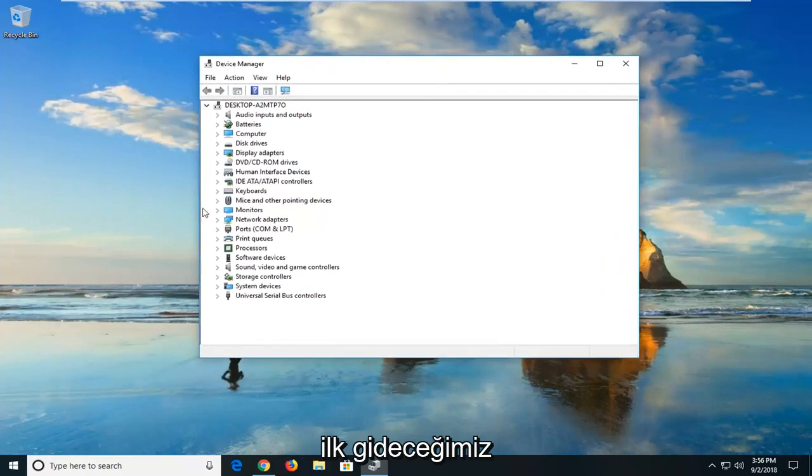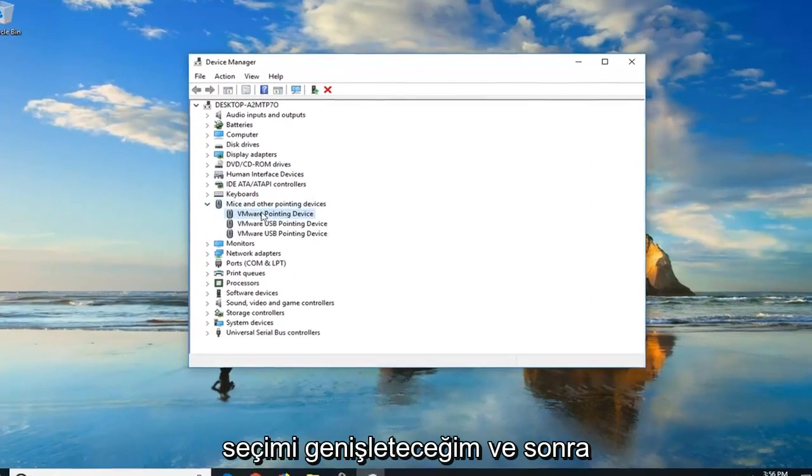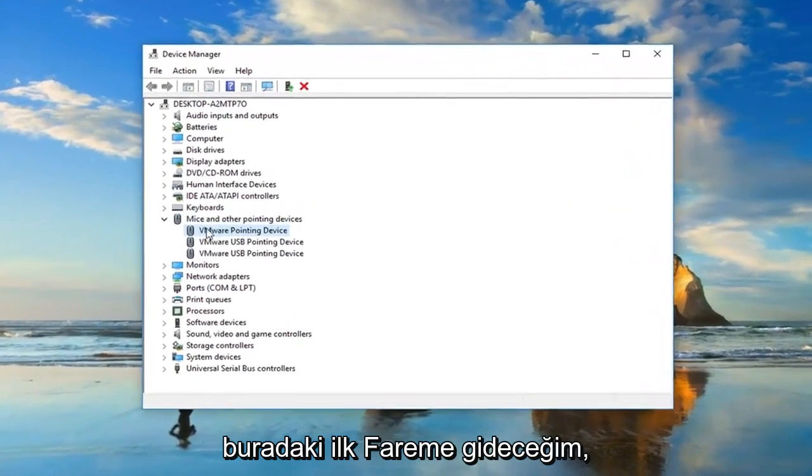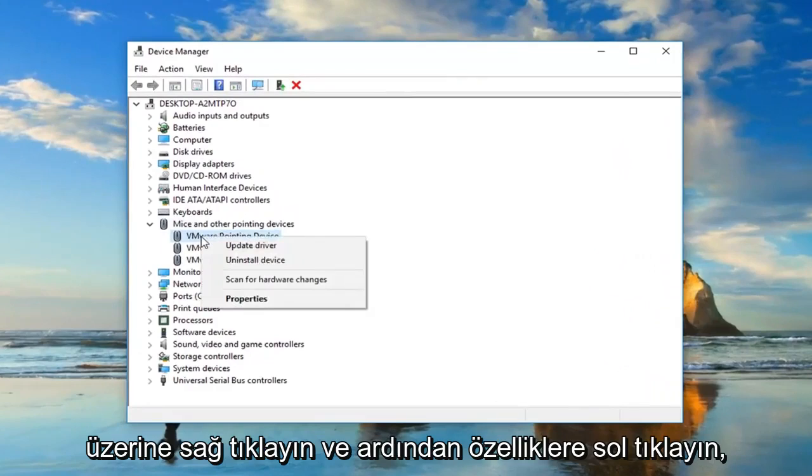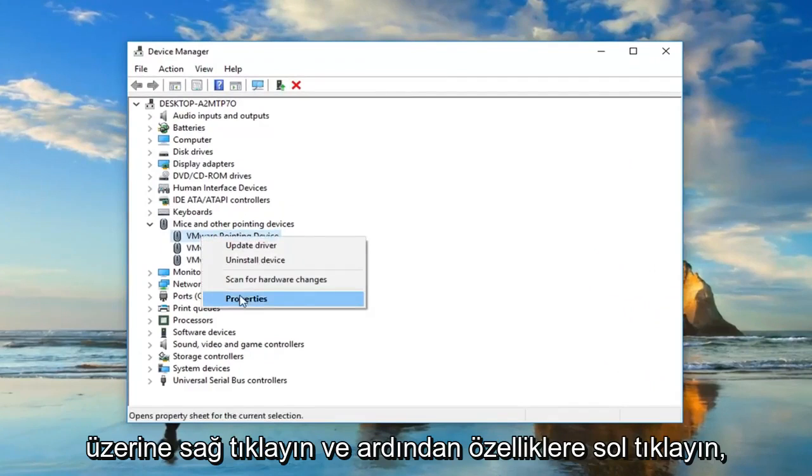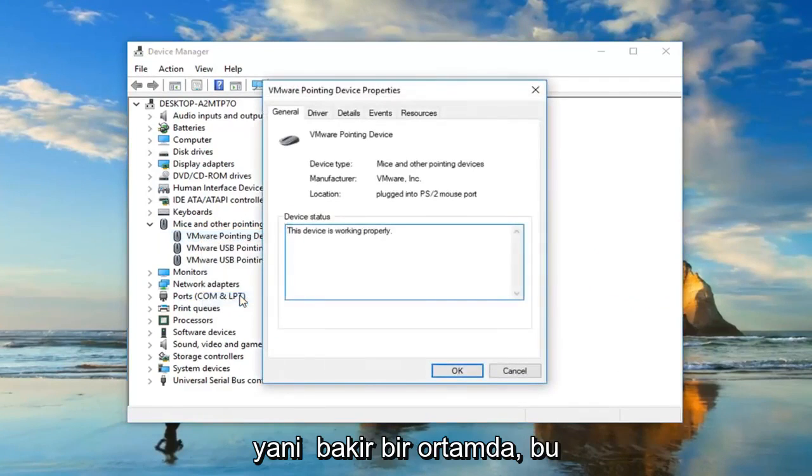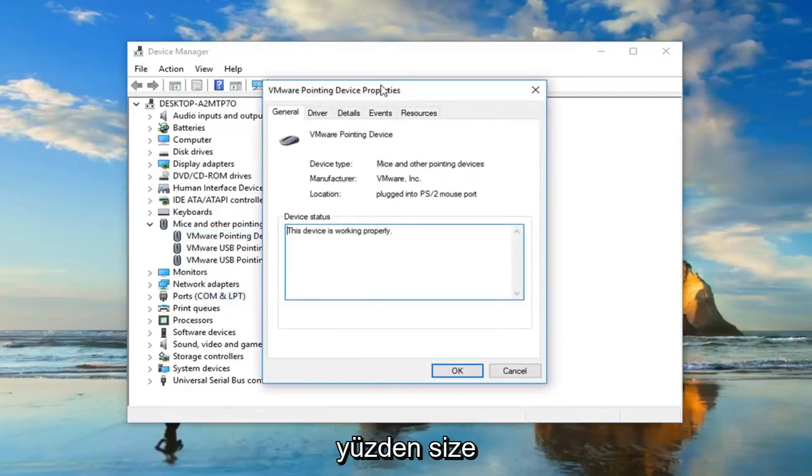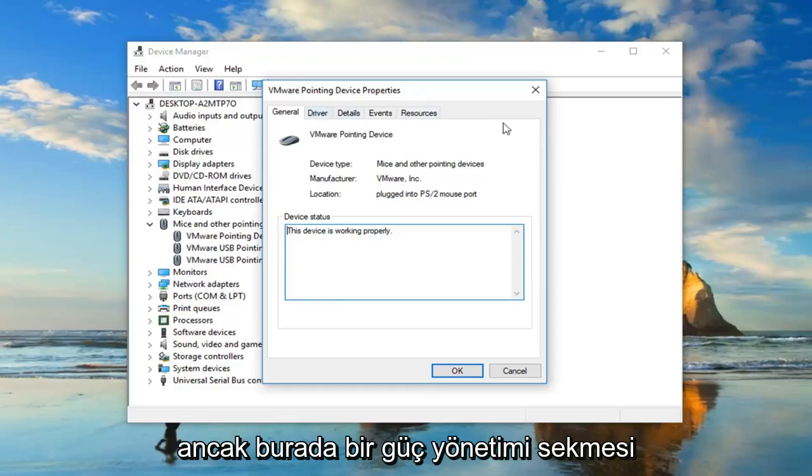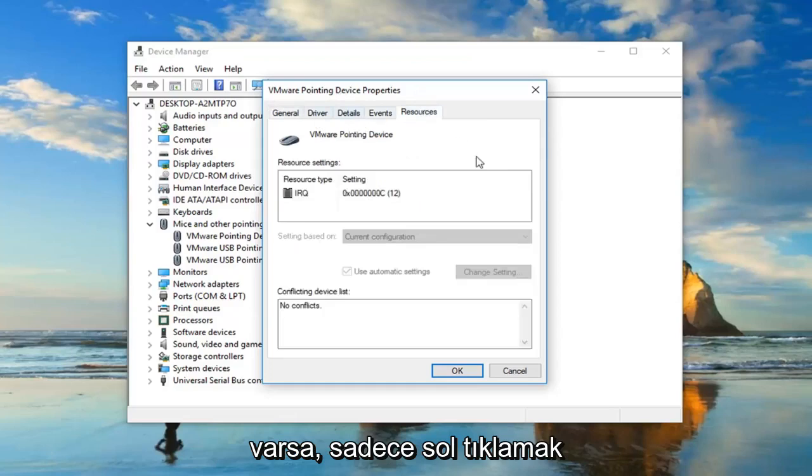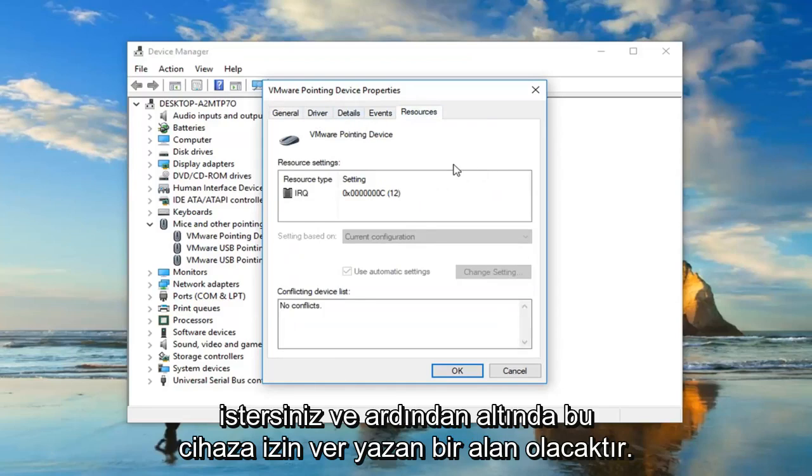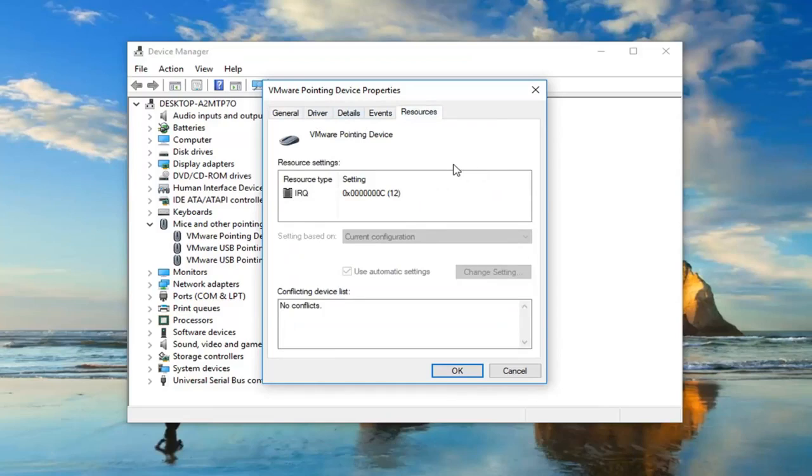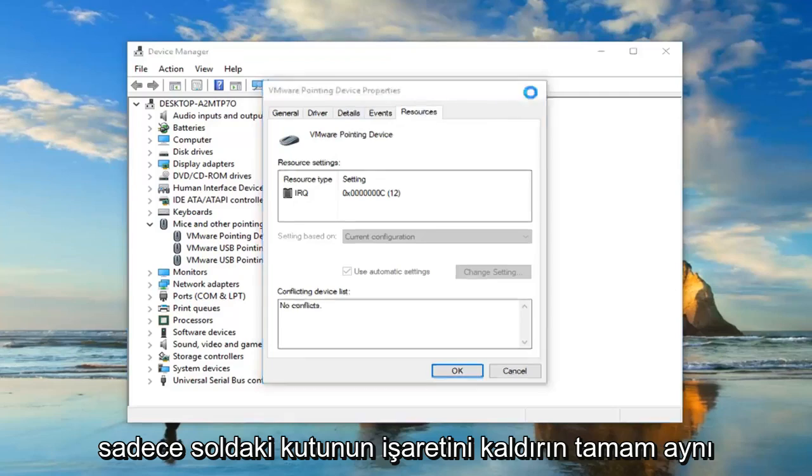The first one we're going to go to is mice and other pointing devices. I'm going to expand that selection. And then I'm going to go to my first mouse in here. Right click on it and then left click on properties. I'm in a virtual environment, so it's not necessarily going to always show you everything that you guys might see. But if there's a power management tab on here, you want to just left click on it. And then there would be an area underneath that says allow this device to wake up the computer. You would just uncheck that box and left click on OK.